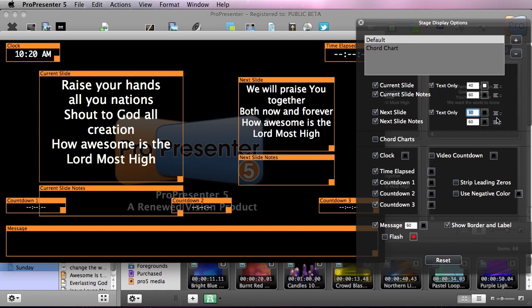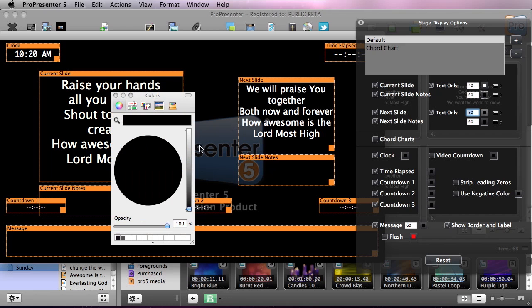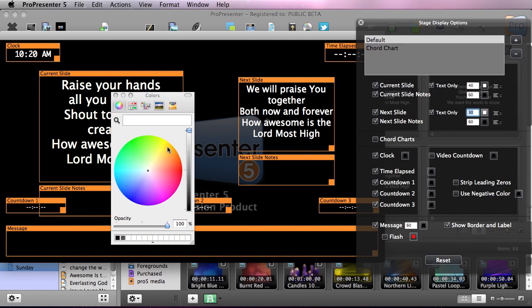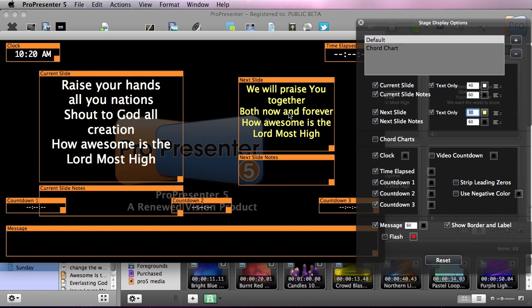We can also change the color of this. So maybe we want to put our next slide in like a yellow so that we know it's not our current slide but it's what's coming next. Moving on down, we can actually enable chord charts and I'll show you that in just a minute. We also have our clock here. Again, we can change the color of all of these things.